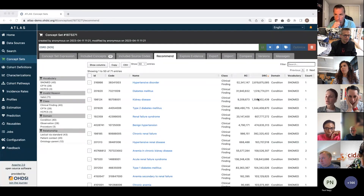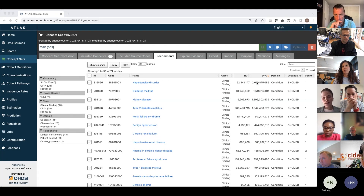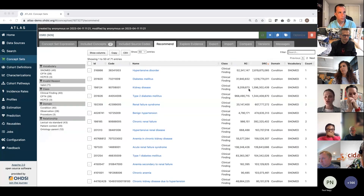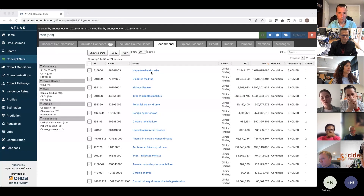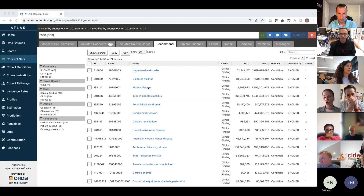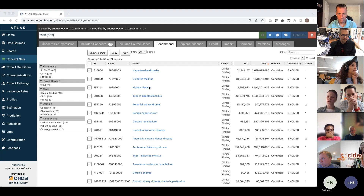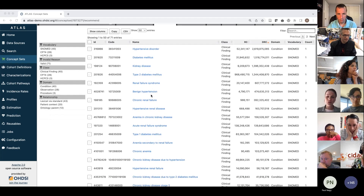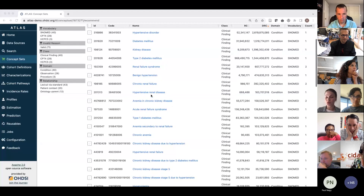They are ordered by default by the descendant record count. This number represents the number of entries or records across the network that we collected, allowing you to review this list based on how many records this code with descendants will bring in. If you look at the top things, you see some items we discussed in the clinical definition, such as hypertensive disorder, diabetes, or kidney disease — relevant, but we don't want to include them because they're either just related or way too broad. Renal failure syndrome is relevant but not precise enough, so we keep going down.